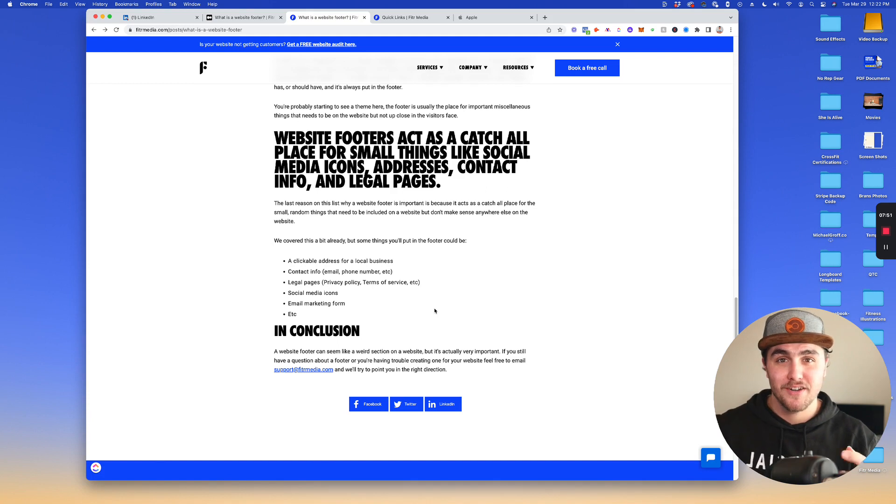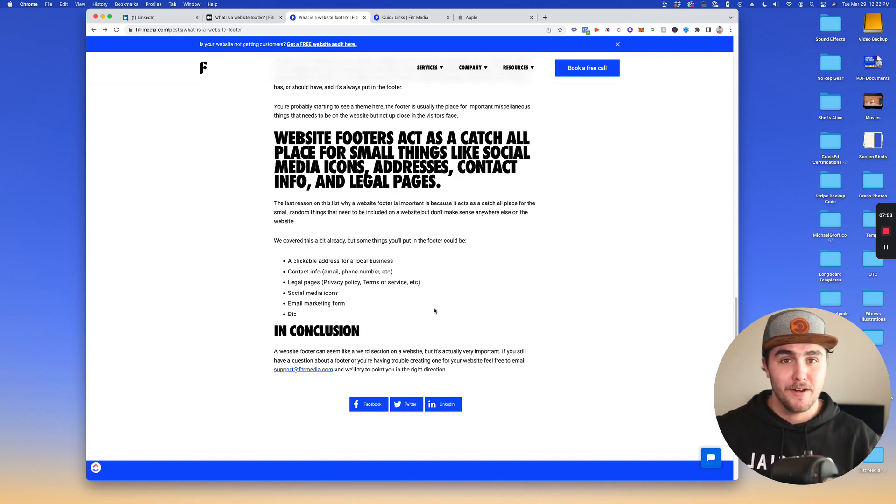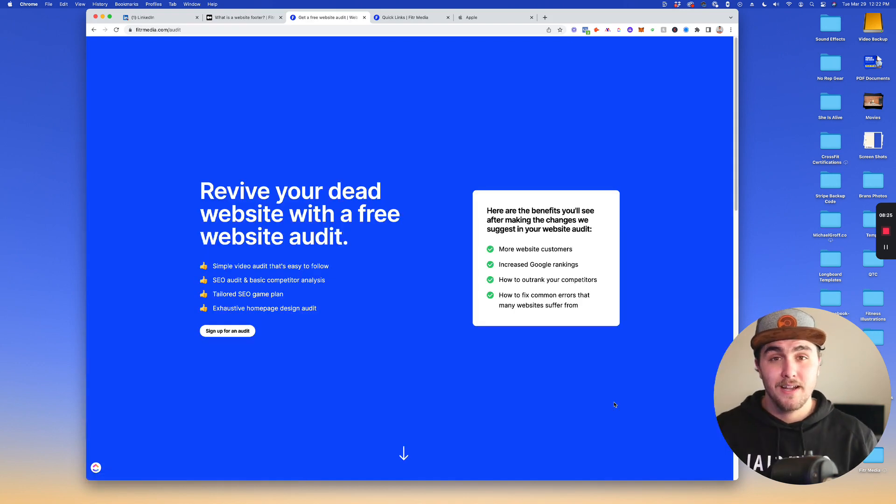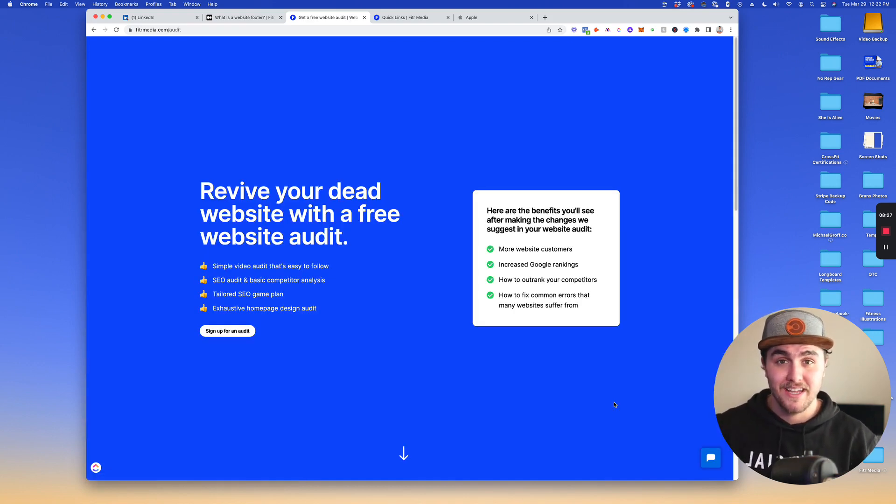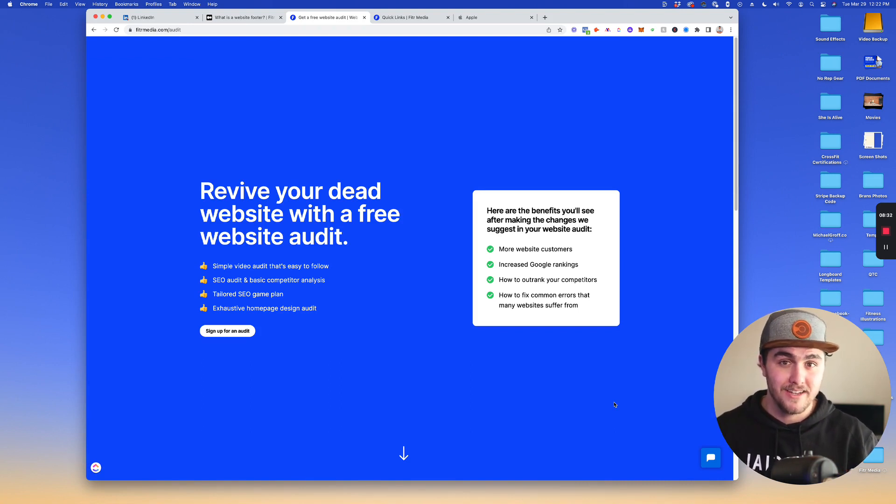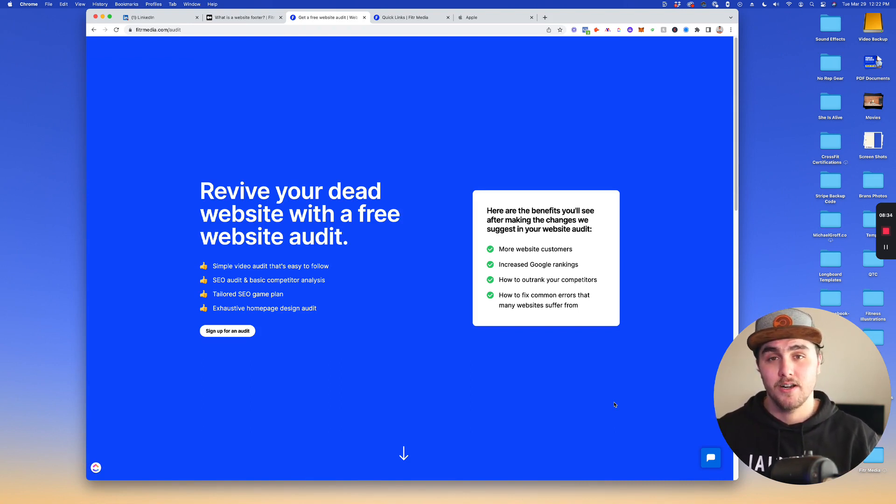If you have any questions, feel free to just comment on this video or go to fittermedia.com and send me an email. Also, if you would like me to personally look over your website and give you a website audit, you can sign up for one at fittermedia.com slash audit. That's F I T R media.com slash audit.